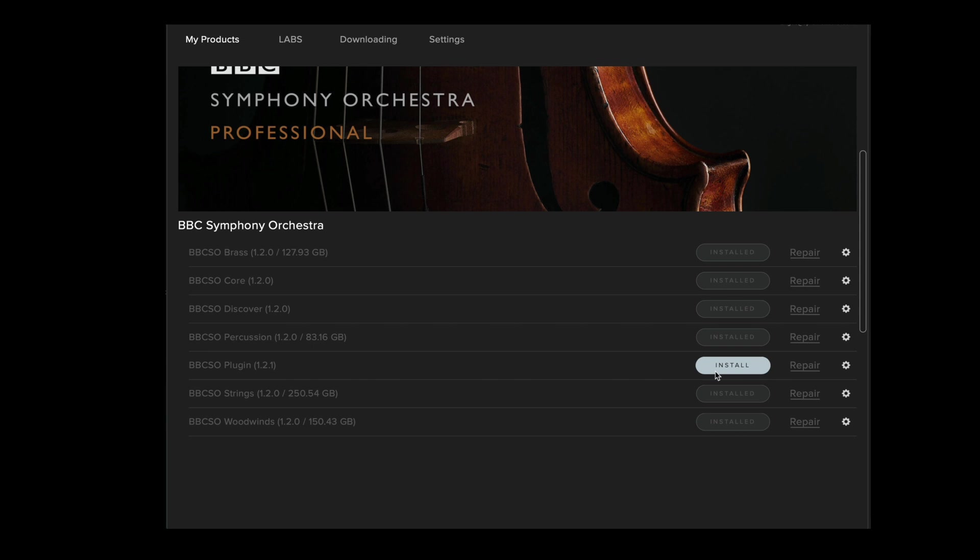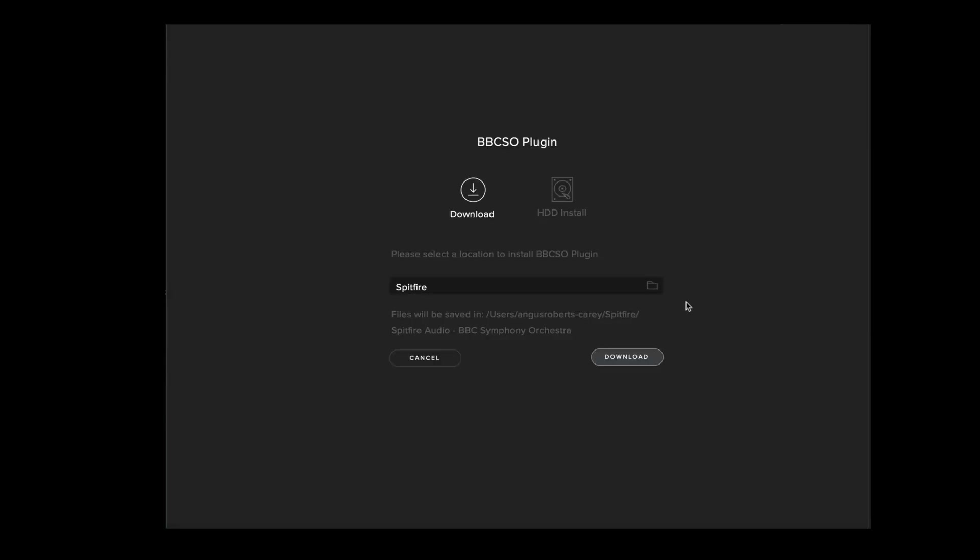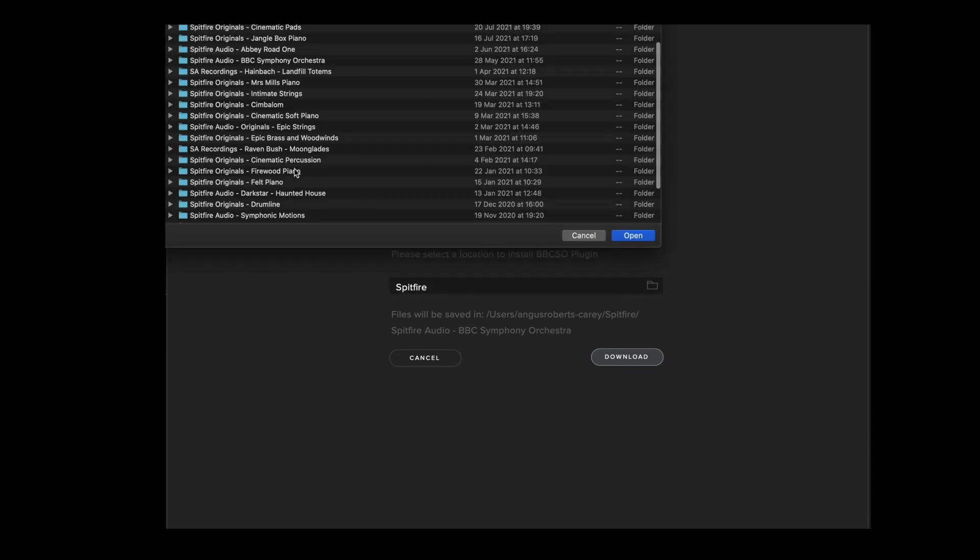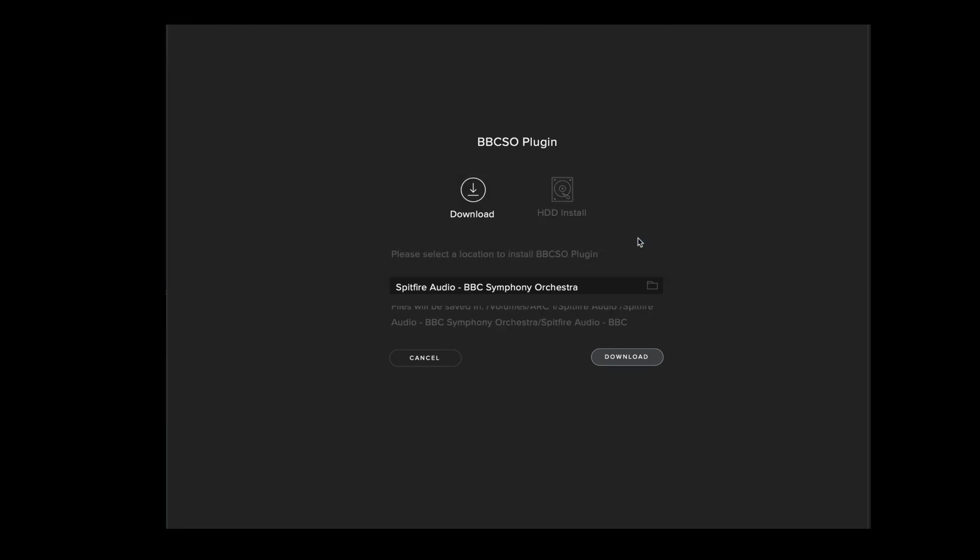Now the install button is available. Select it and then make sure that you navigate to the correct BBCSO folder, otherwise this will cause Error 3. To change the folder location, select the search box, navigate to the location where you've installed the BBC Symphony Orchestra library, select the library folder and then select open.